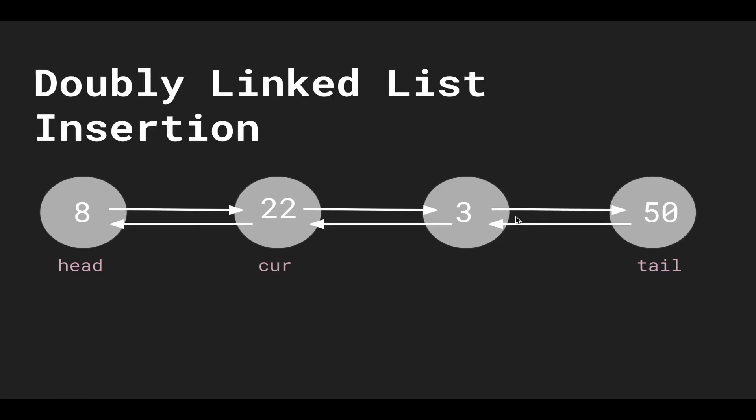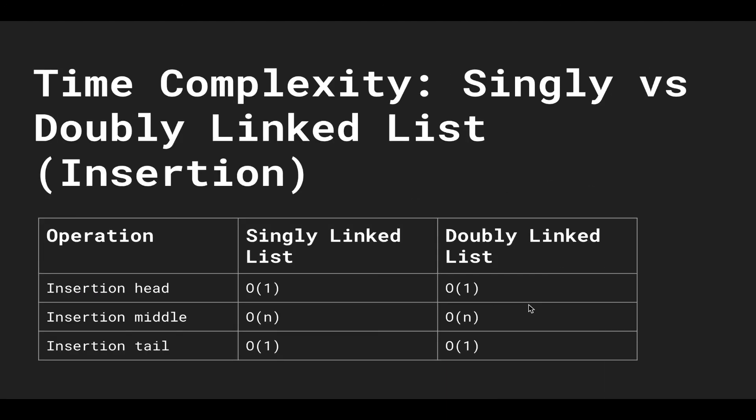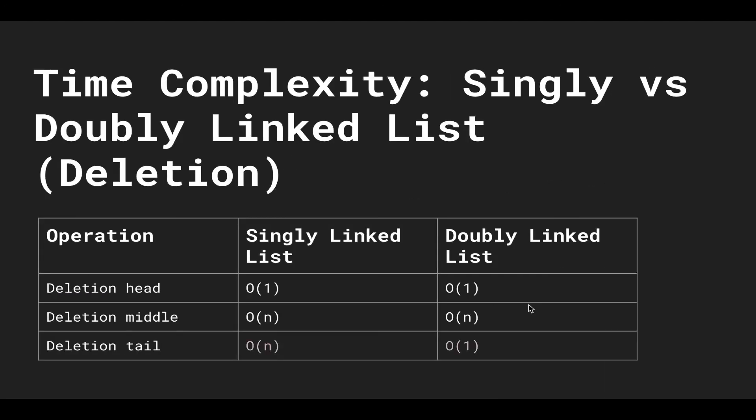Whereas in the doubly linked list, since we have previous pointers, we can get access to the second last element or node by just taking the tail's previous node. So that's a constant amount of work. We delete these two pointers, and that's why a doubly linked list deletion is constant.